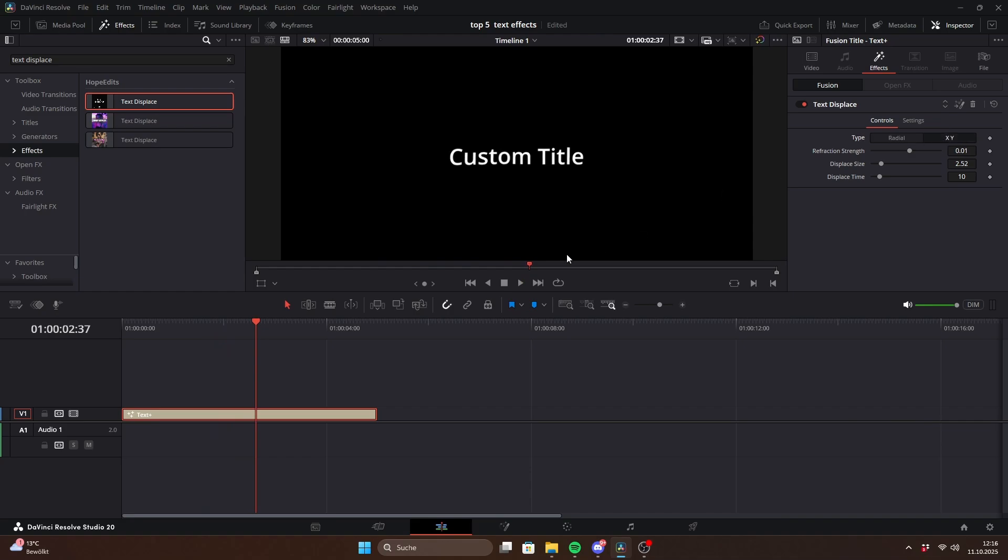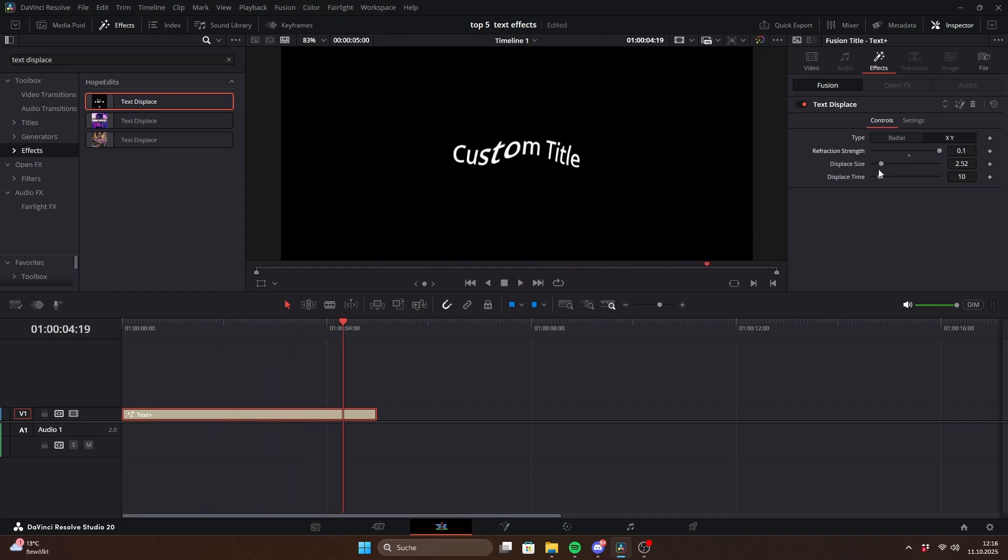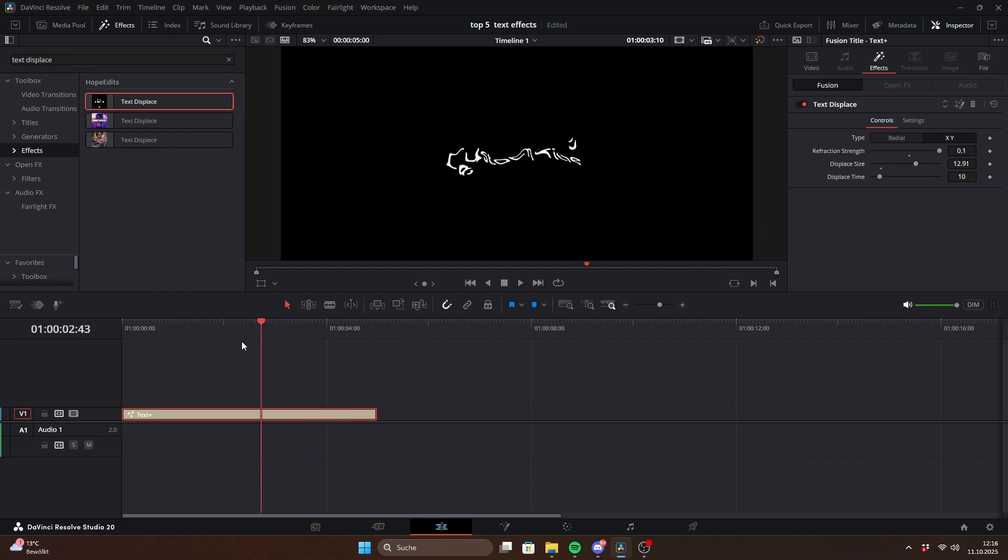In the inspector you can choose between radial refraction and XY refraction. Then adjust the refraction strength and displace size which can heavily distort the text.